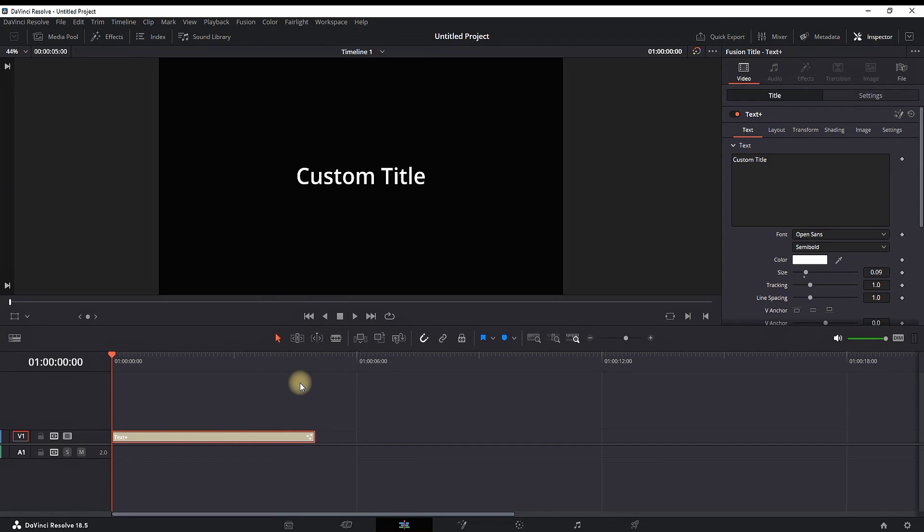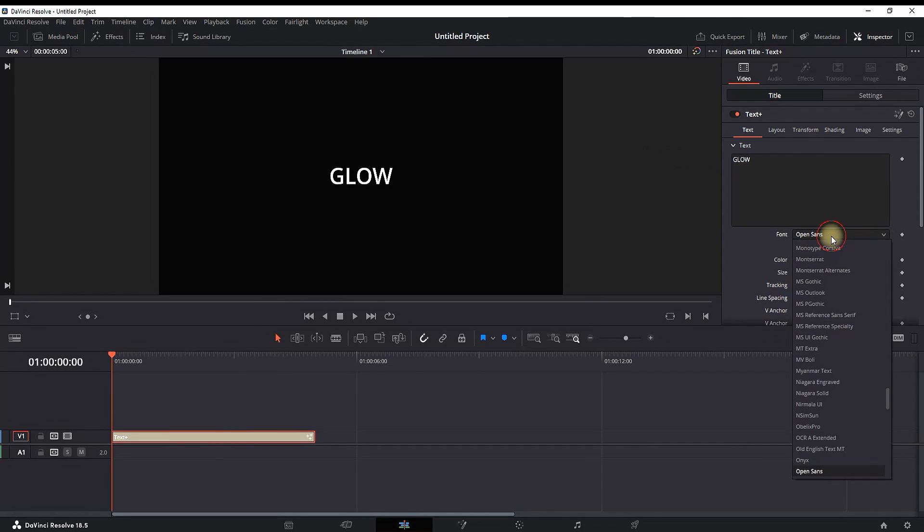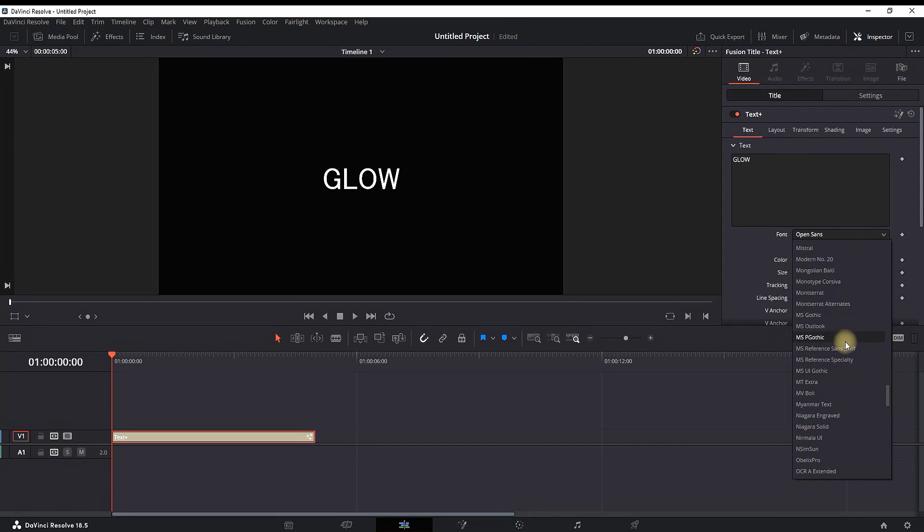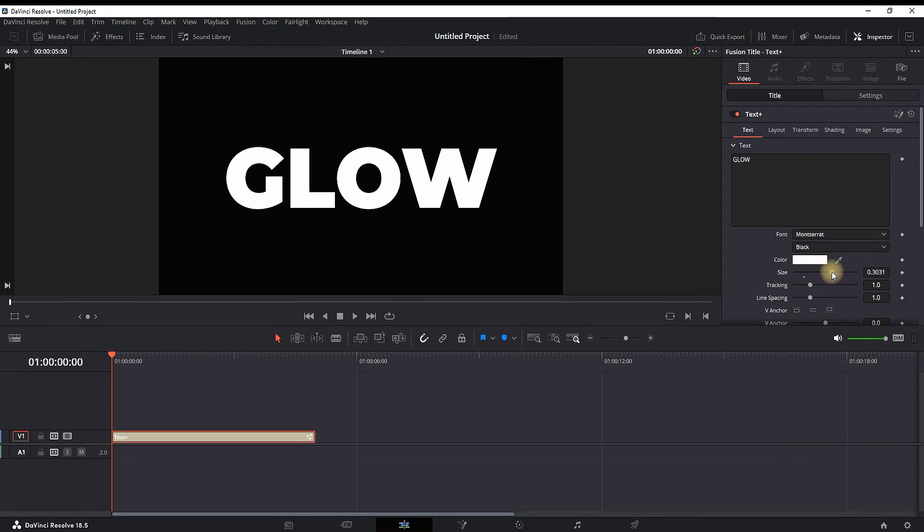I'm going right to the Inspector on the right side. In the first field, I'm typing 'glow' and I'm selecting my favorite, which is Montserrat. I'm increasing the size of that text for better preview and I'm moving on with the next step.